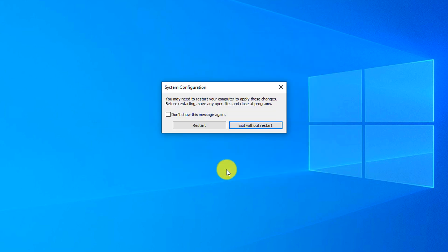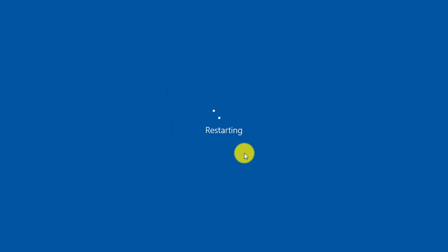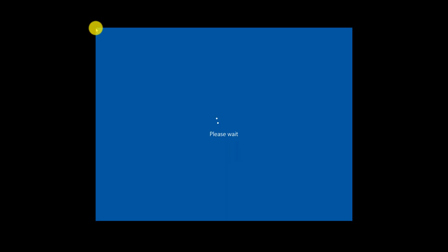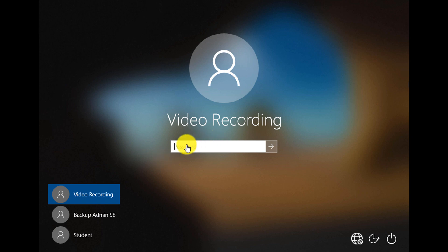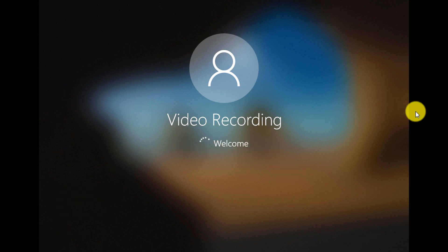Then click OK. Windows prompts you to restart, and you choose Restart. After the restart, Windows gets you into safe mode. If I log in right now, I will be running Windows in safe mode.